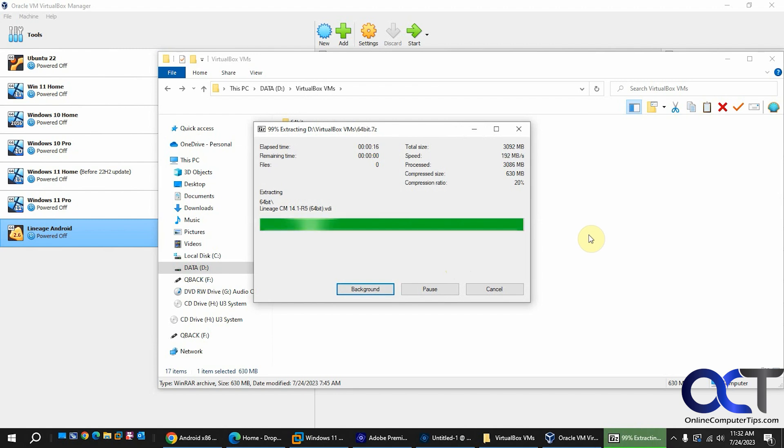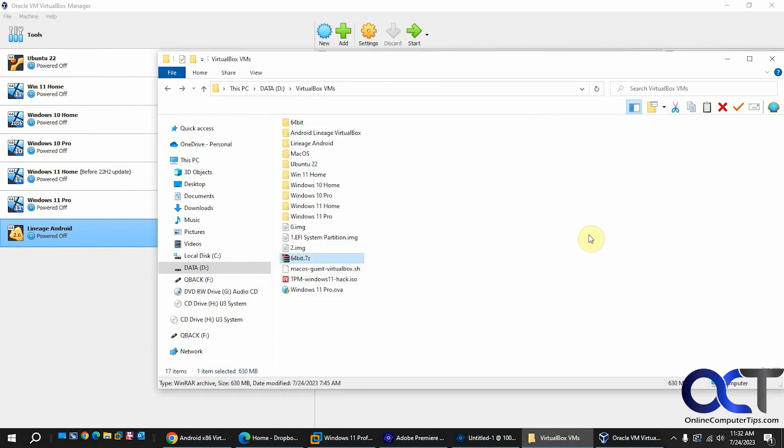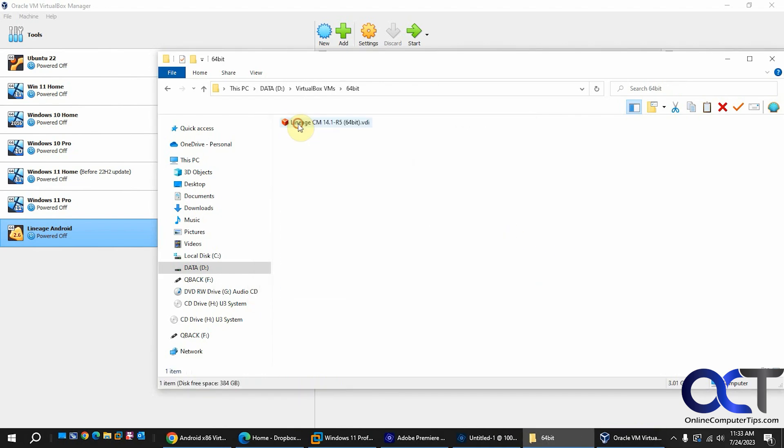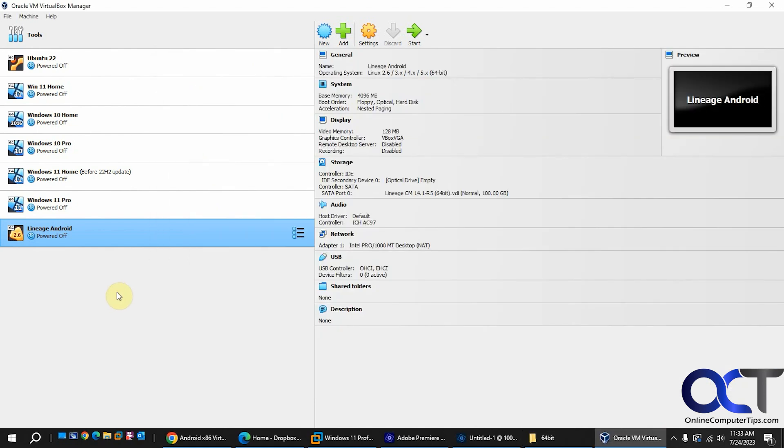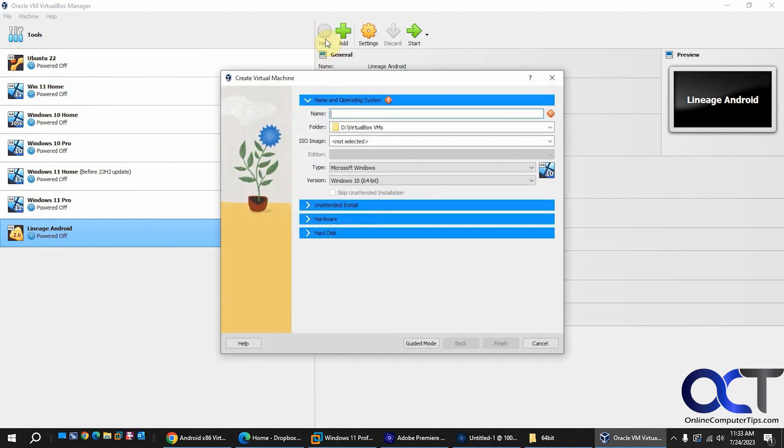Since I already have one configured this is just a test. Once you extract it there's your file right there. So let's just copy this path here. Now to create a new VM just go to new. Let's just call this test android because I already have one configured here.